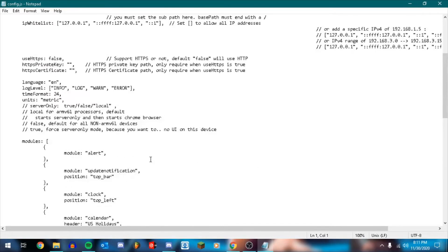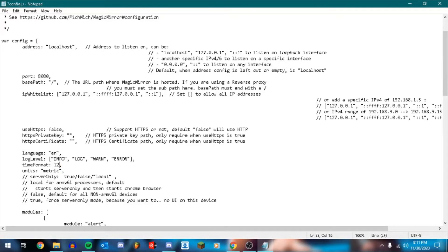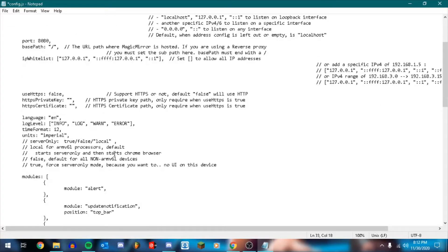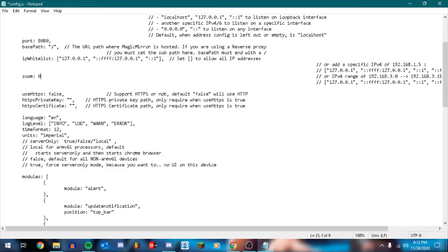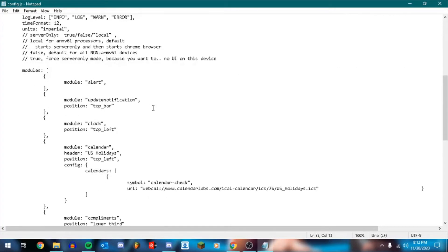So the first thing we're going to start up at the top language by default is English. Time format is at 24. I'm going to change mine to 12. You can leave it at 24 if you want. I'm also going to change my units to imperial. I think I spelled that right. I'm also going to define zone, say 0.5.